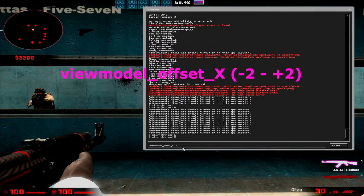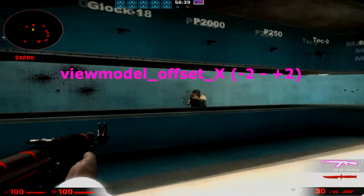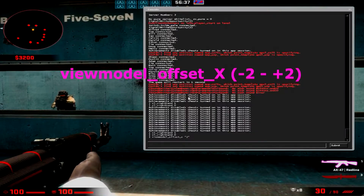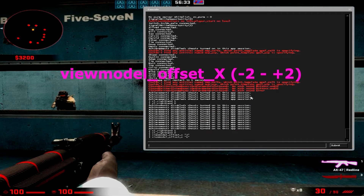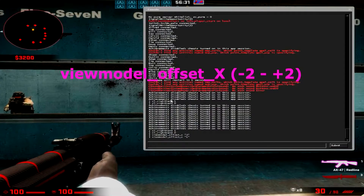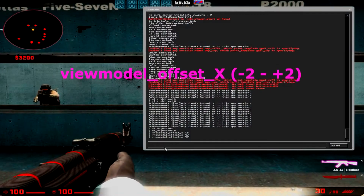This one is viewmodel_offset_x; it can range from minus 2 to plus 2. For personal preference, I'd say this is more one of those options where it doesn't particularly matter, but it's your choice. I see a lot of people running around with a high offset X — they like the gun in the center, and you know, that's fine for them.